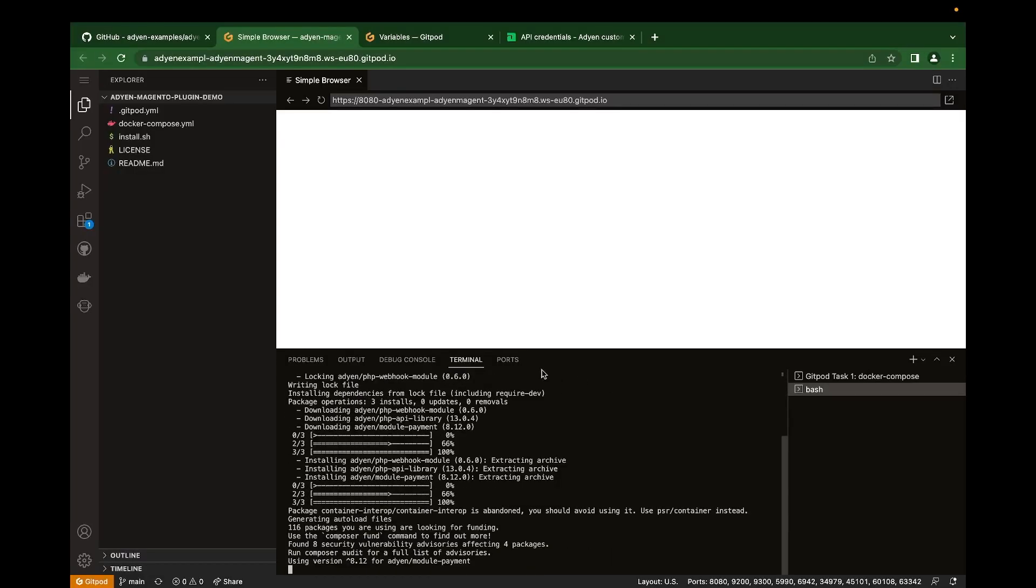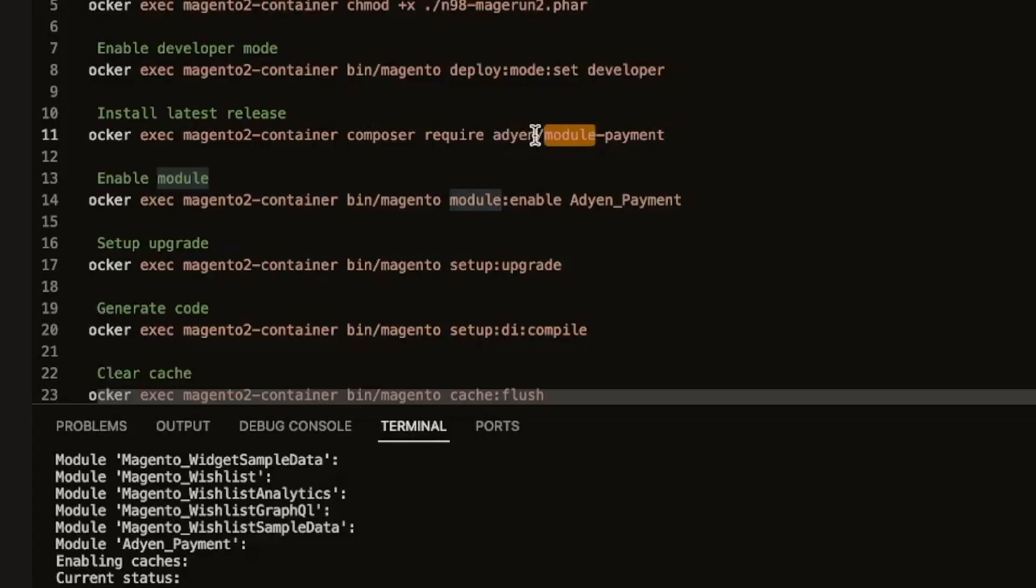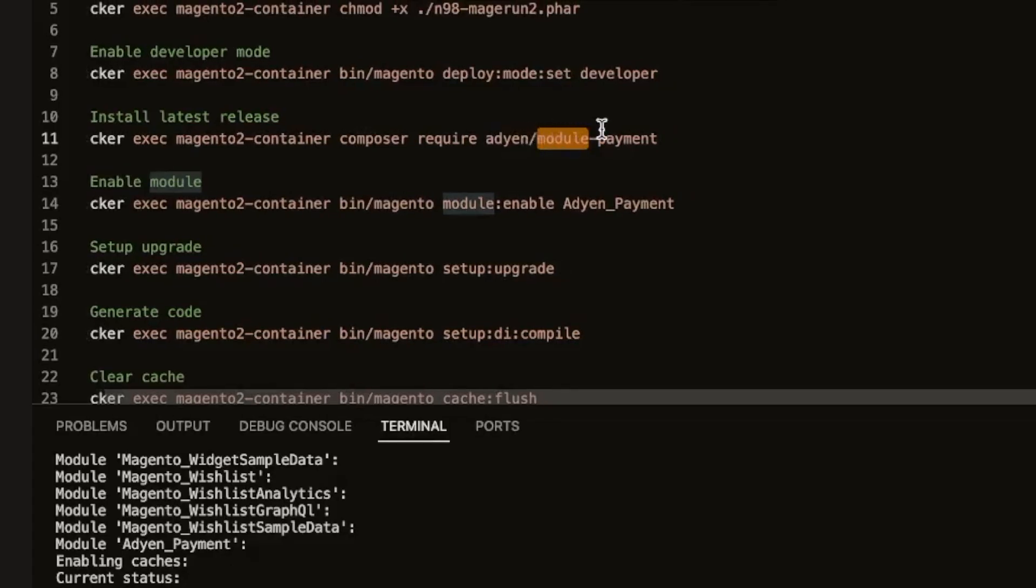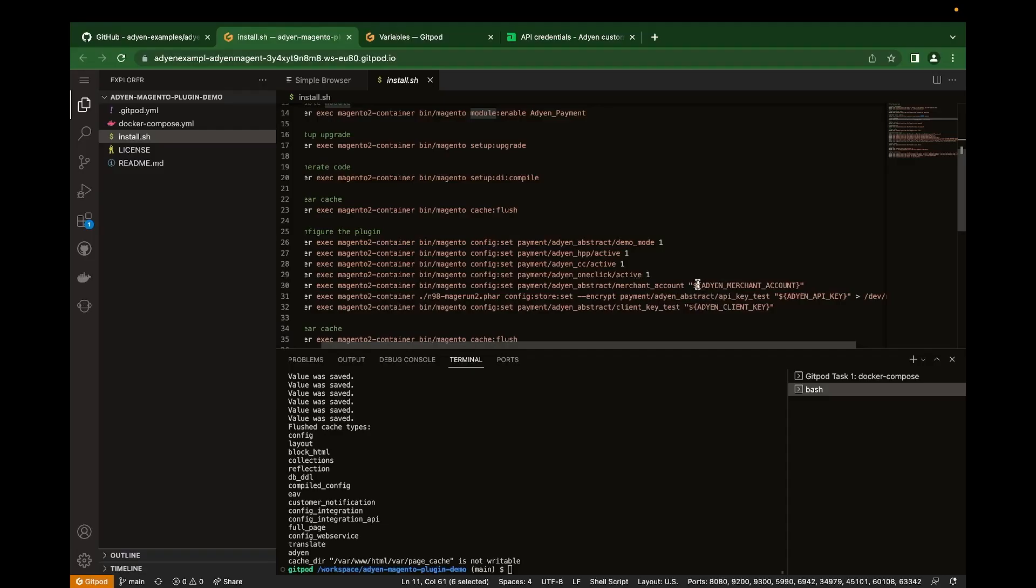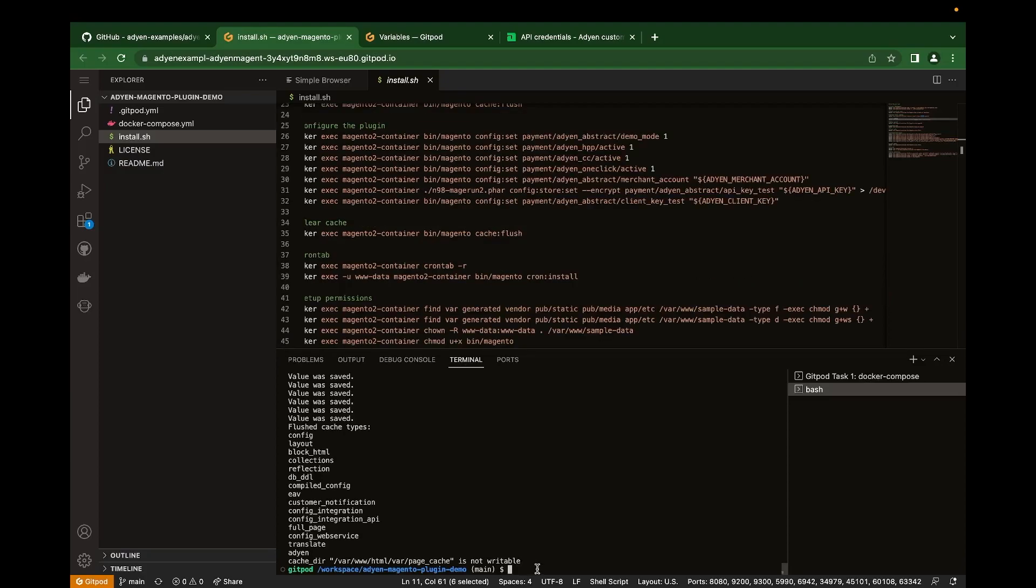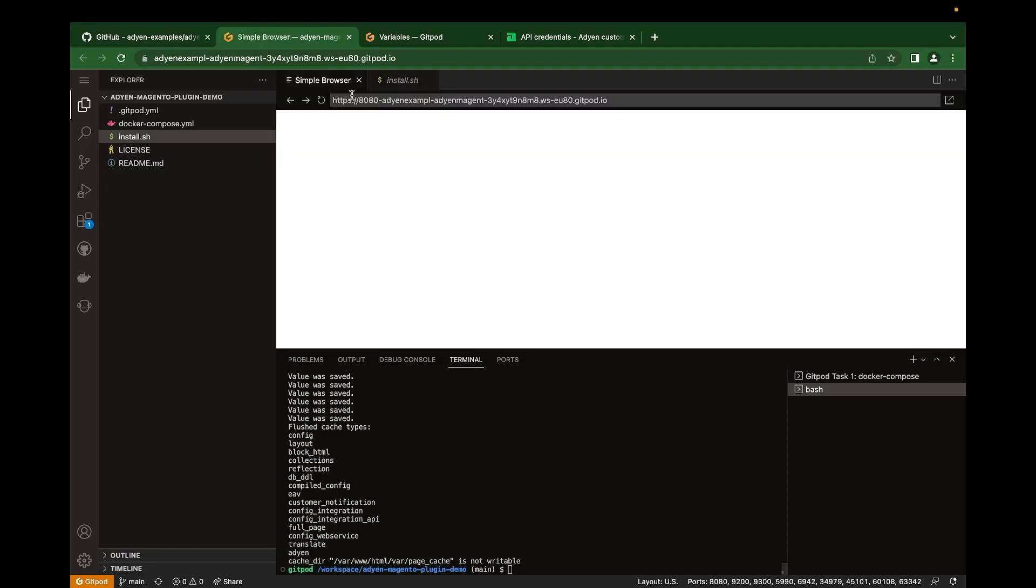Let's look at what we have in the install script. The script installs the agent payment plugin, which helps us to integrate with agent. It also pre-configures the plugin with our API credentials from the GitPod variables. It should take a few seconds to install. Now our Magento instance is fully installed and we've also installed the agent payment plugin.